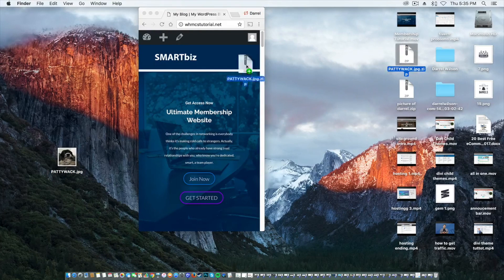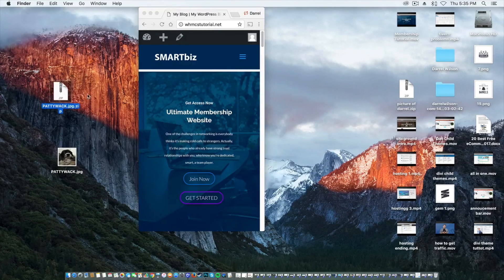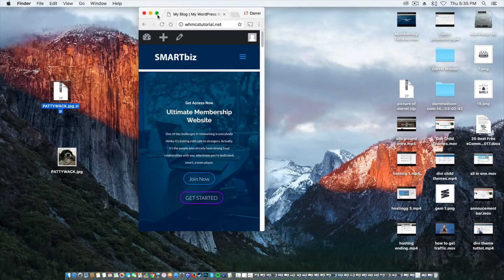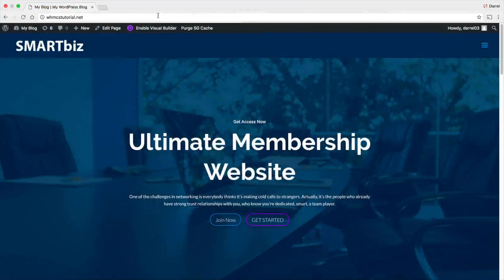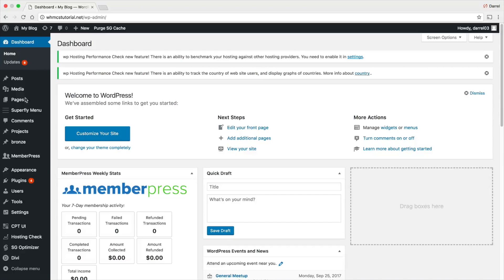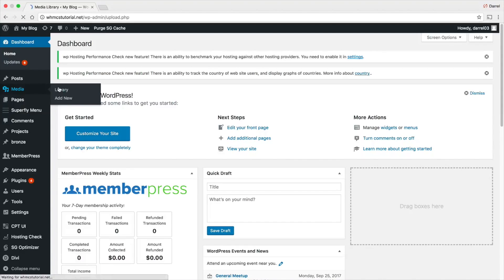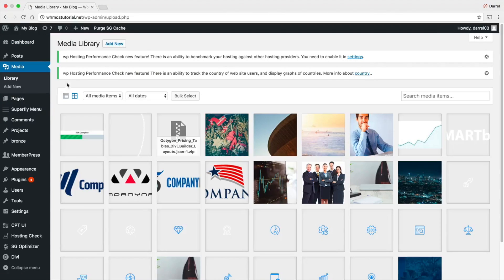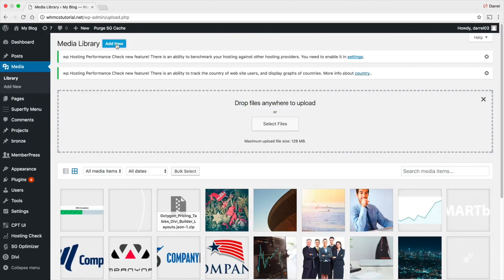Now, if you guys are using Windows, you need to turn it into a zip file. Alright, so once you've done that, you're going to go over here to your dashboard. I'm going to go to my media and go to my media library and I'm going to go to add new.